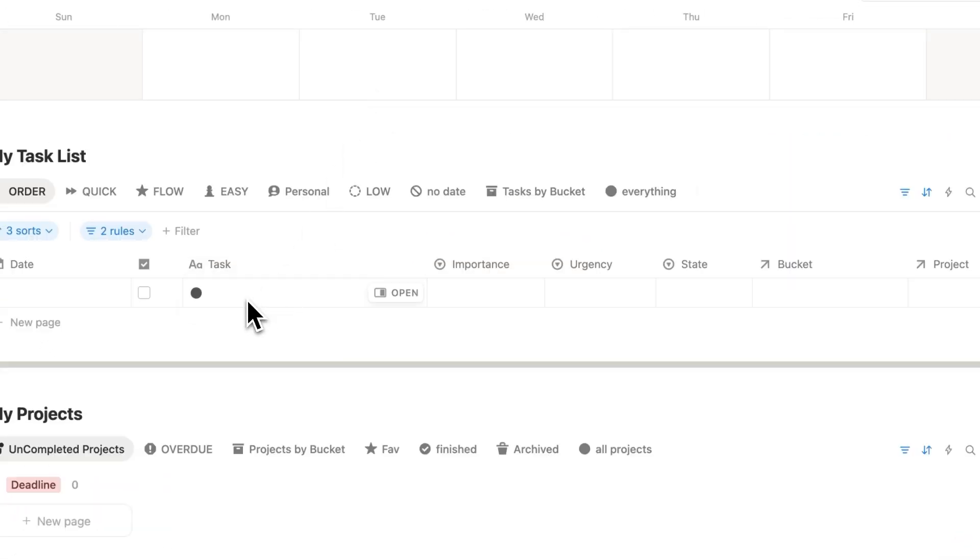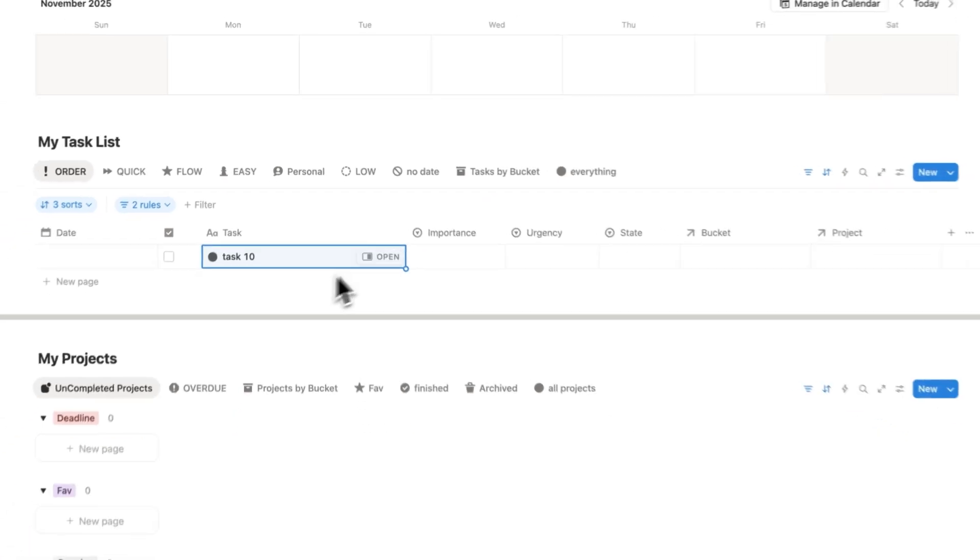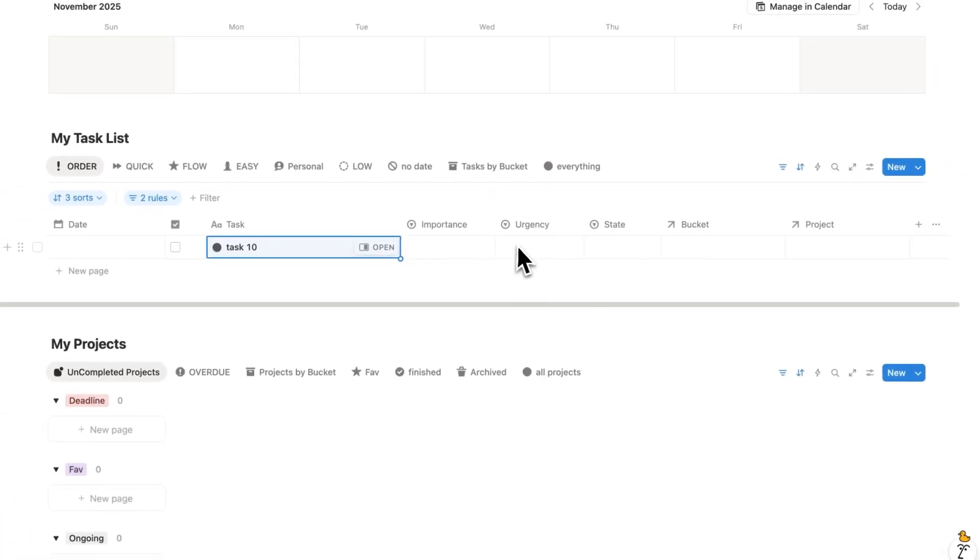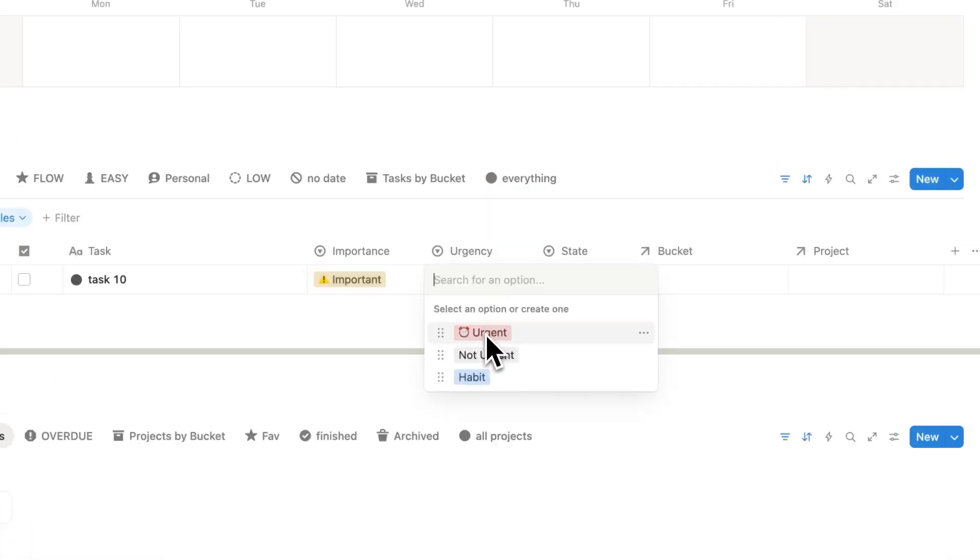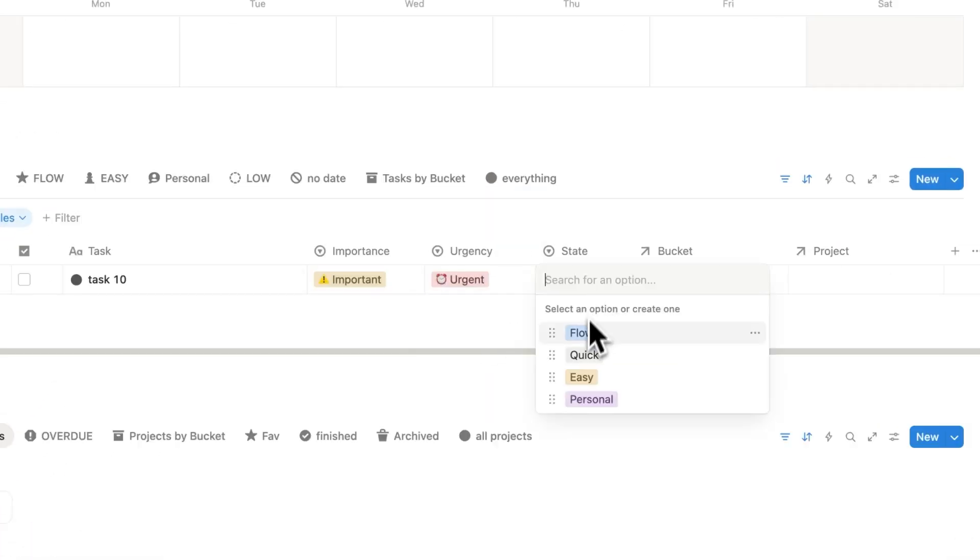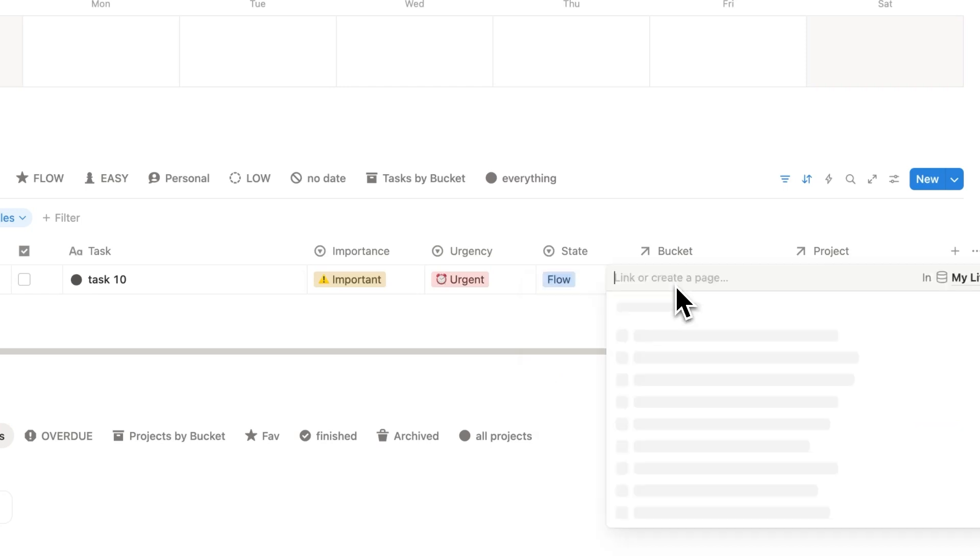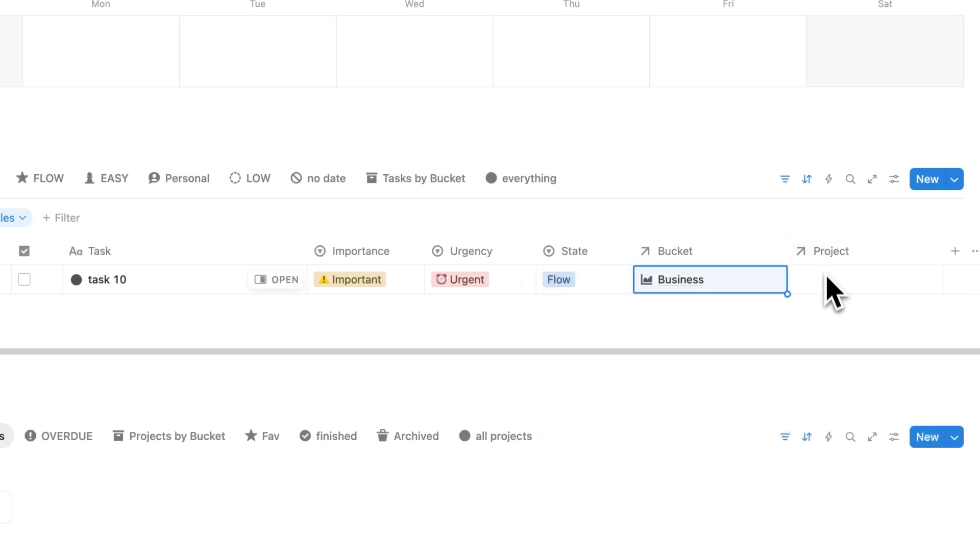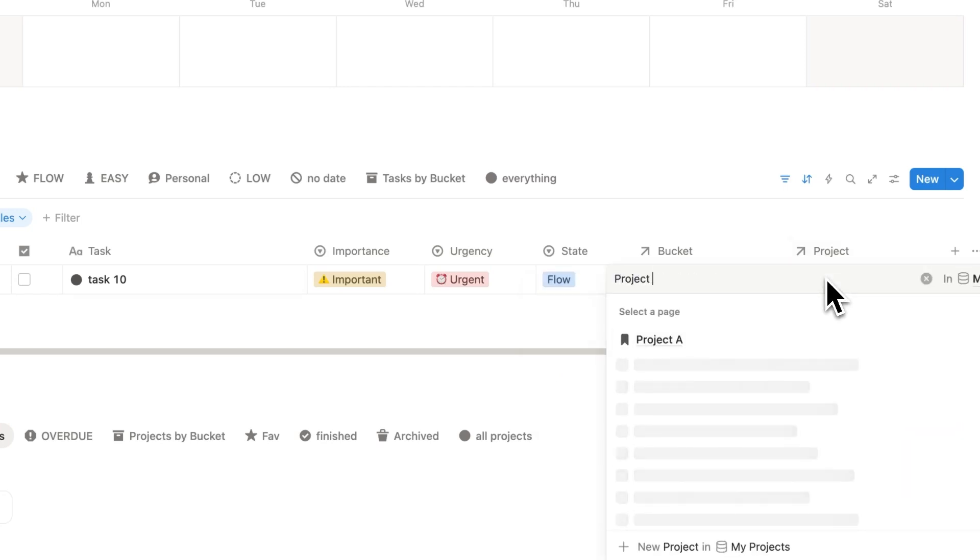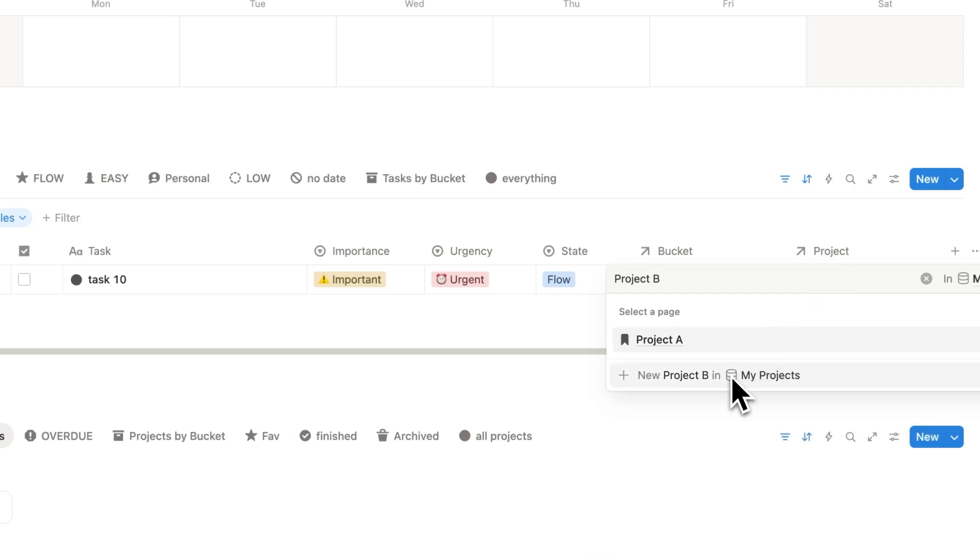Now I understand, adding a task here, so task 10, and filling out the importance, the urgency, the state, the bucket, and project may take about 10 seconds. How annoying. But you know what's going to happen? You're going to save a lot of time, because you're not wasting your time on tasks that don't matter.